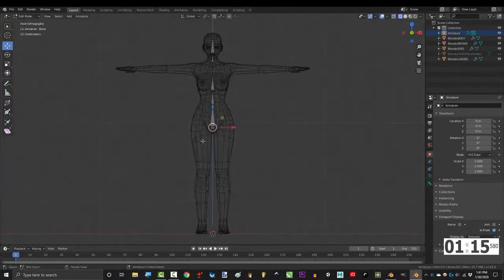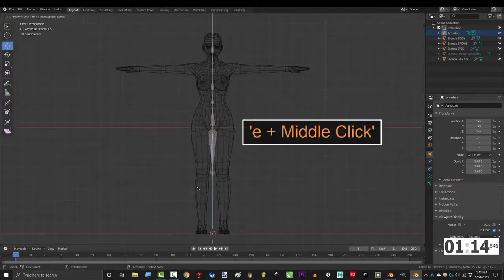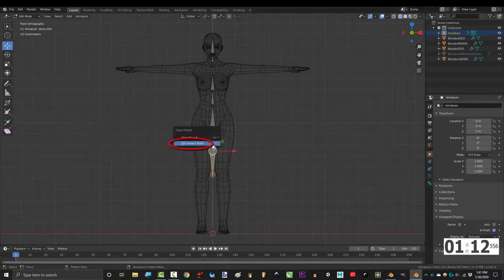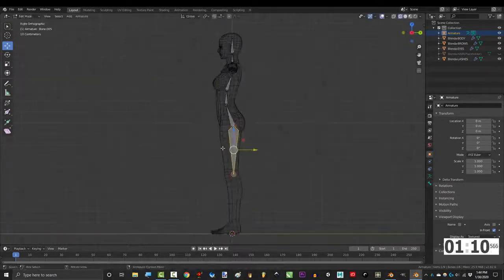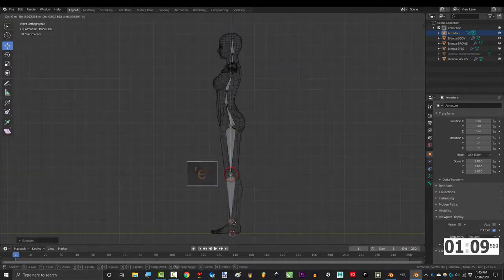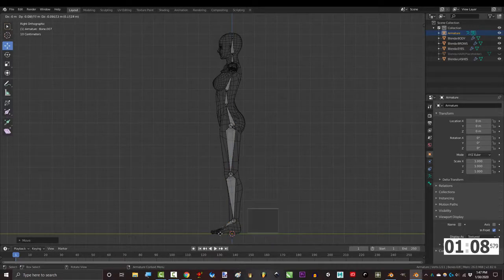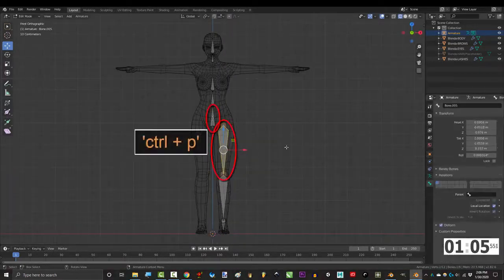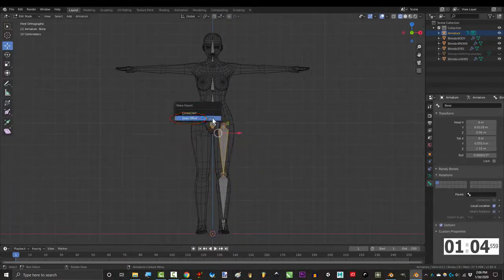Click the bottom of the pelvis, E, and middle click straight down. Alt P to disconnect, and drag it where the hip should be. Press E for the shin, E for the foot, and one more time for the toe. Also, don't forget to make sure that the hip is parented to the pelvis.